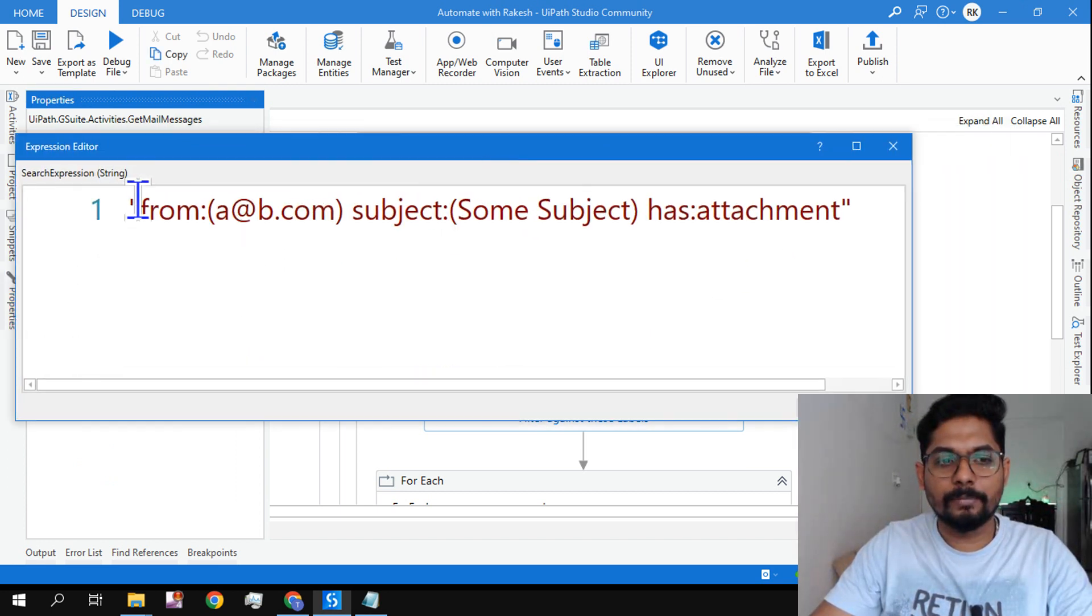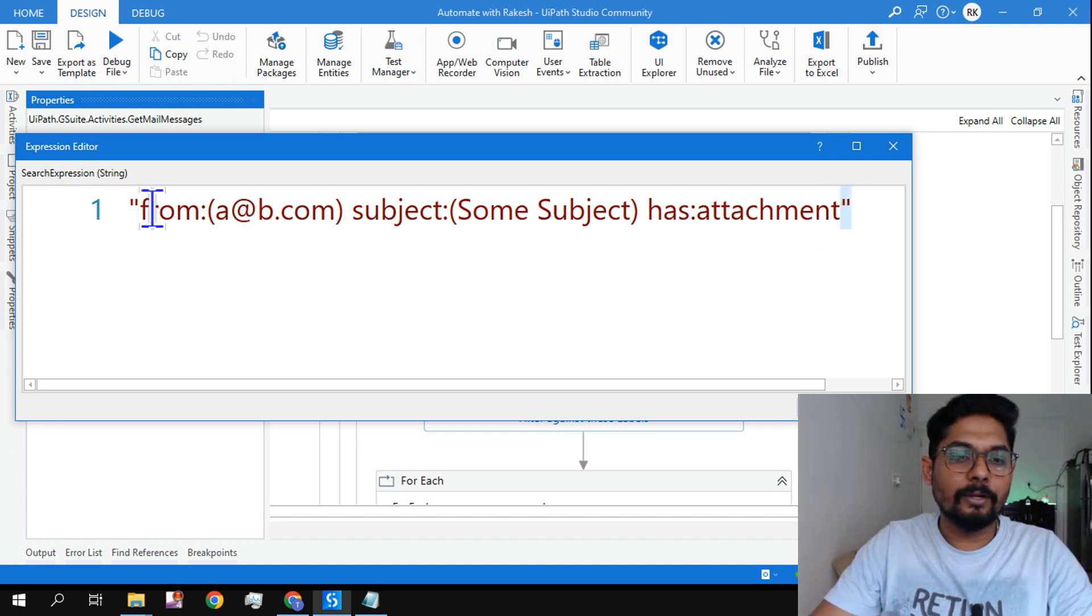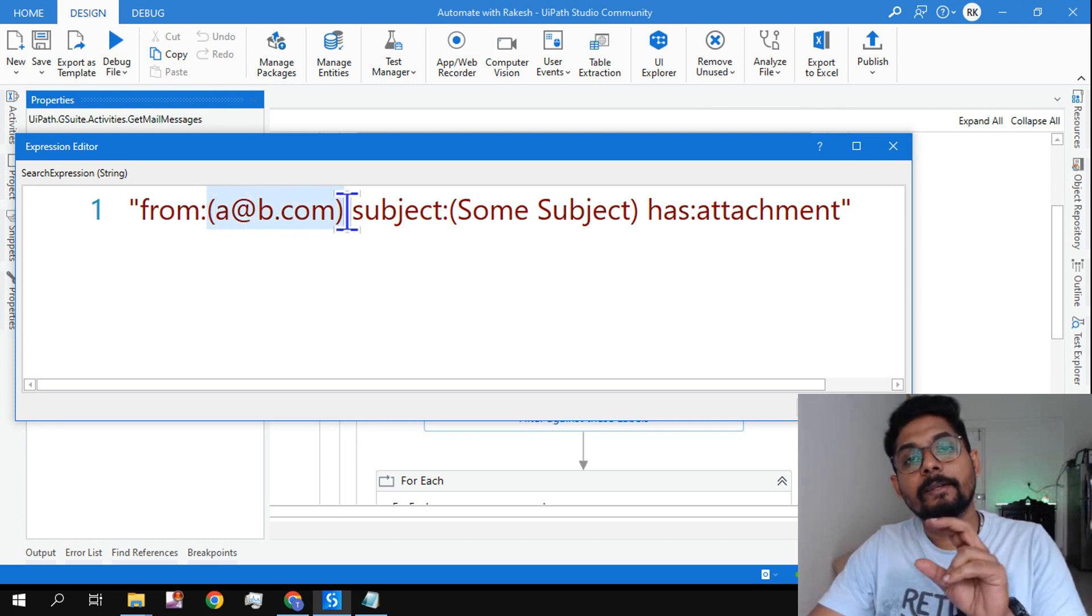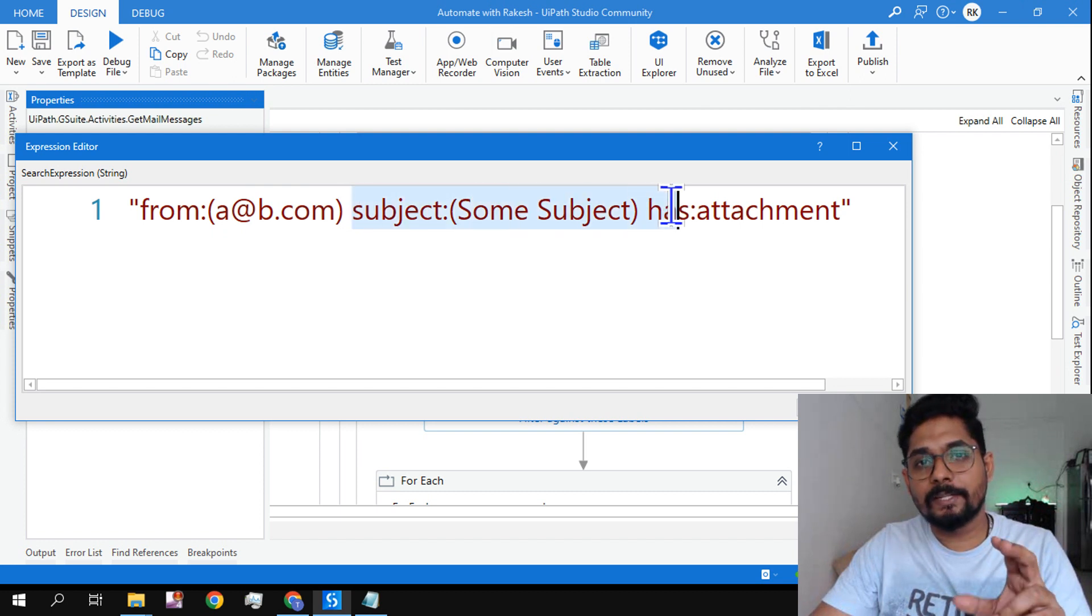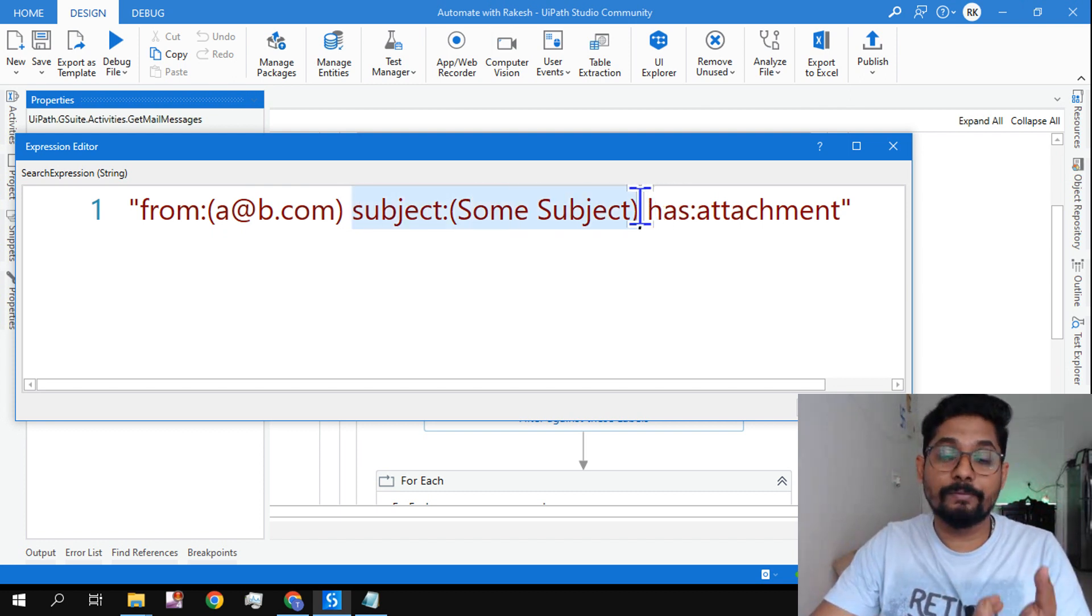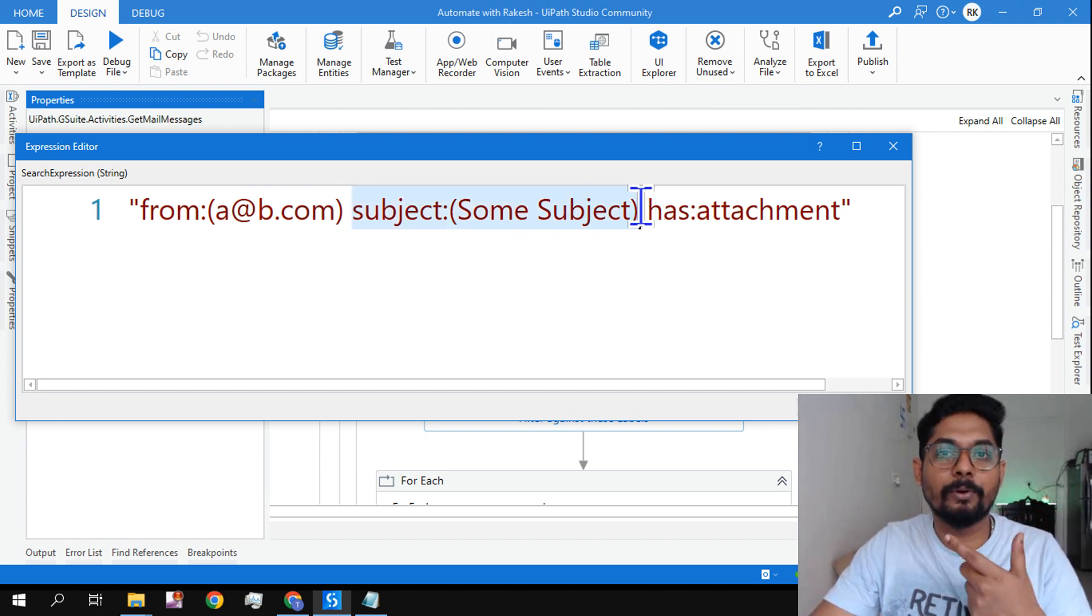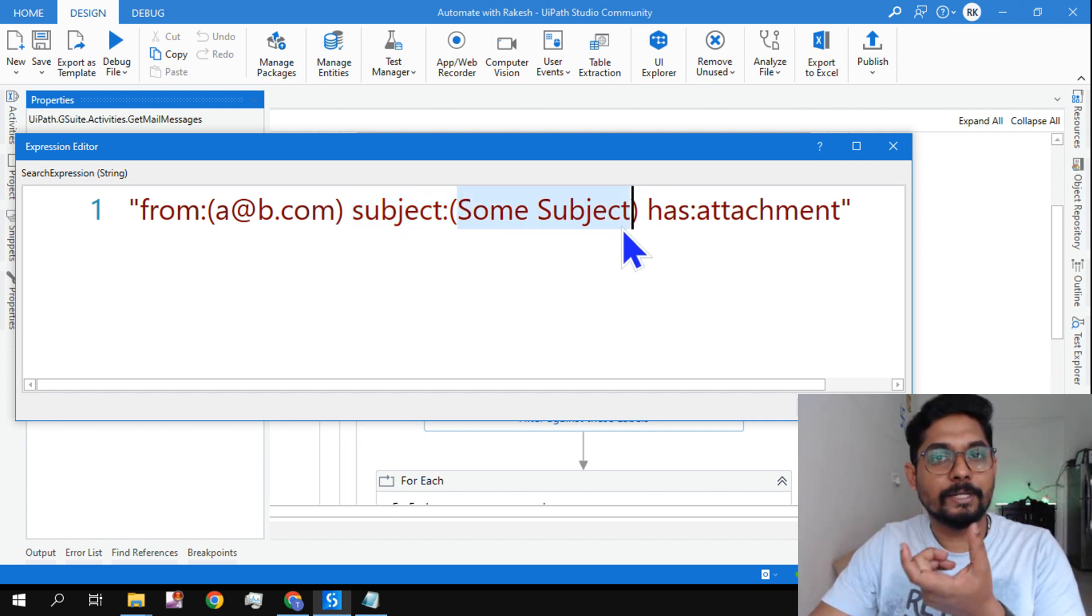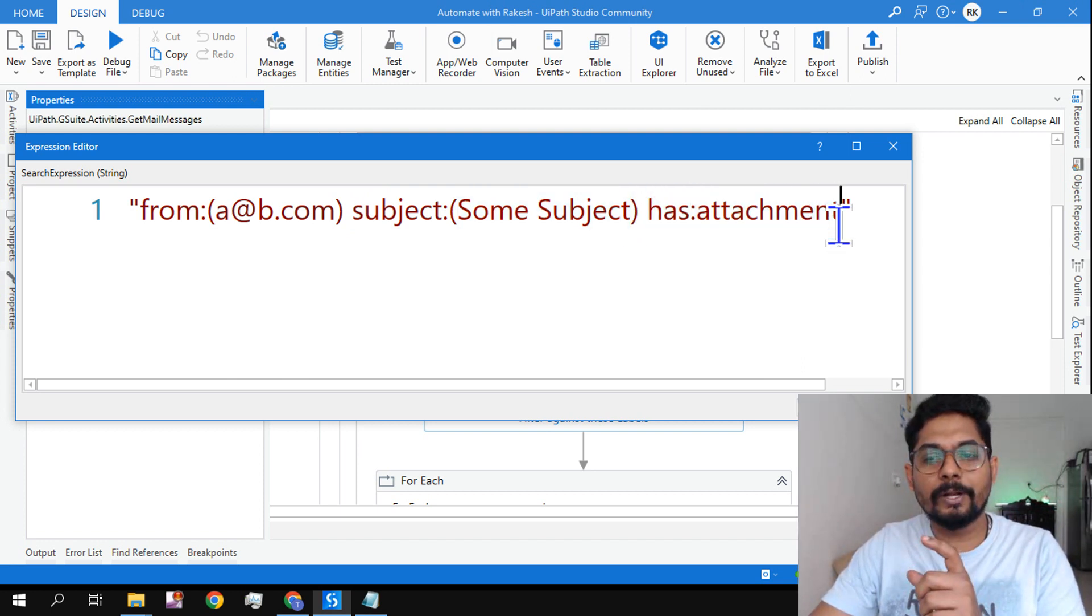See it's pretty simple. Two double quotes, learn the syntax. You have to write 'from' and within the parenthesis you write the email address. Then give a space, then subject. If you would like to filter by subject also, if the subject contains so and so, then you can say subject and write the subject title within the parenthesis. Has attachment—if you don't want, you can remove.